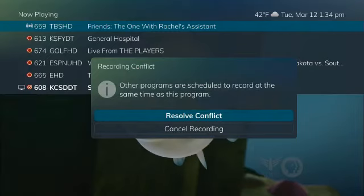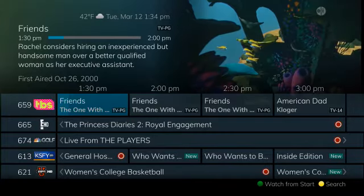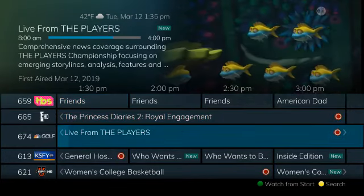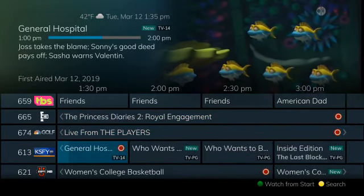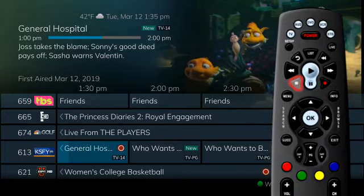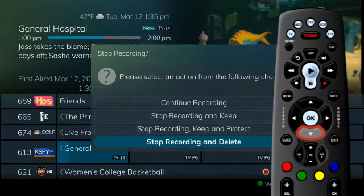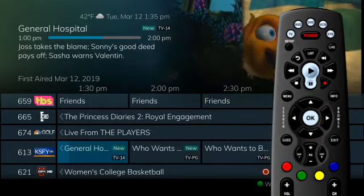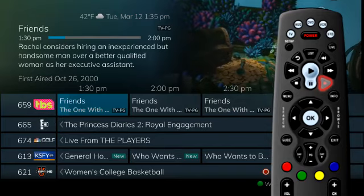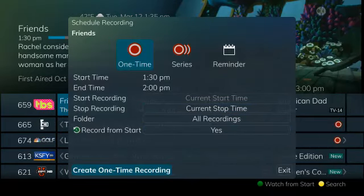When resolve conflict is chosen, a conflict resolution screen appears showing the other programs currently scheduled to record at the same time. From this screen, you can easily determine which programs you want to take recording priority. Press stop to stop one of the previously scheduled recordings, and you will be prompted to choose how to treat the stopped program. Once you have made your selection, press record again on channel 659 to begin recording the new program. Click exit to resume normal viewing.